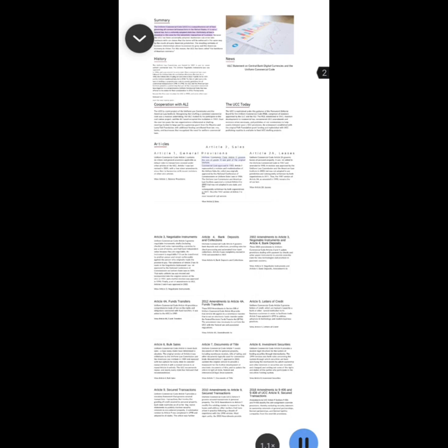Uniform Commercial Code Article 2 governs the sale of goods. It was part of the original Uniform Commercial Code approved in 1951. Article 2 represented a revision and modernization of the Uniform Sales Act, which was originally approved by the National Conference of Commissioners on Uniform State Laws in 1906. The Uniform Law Commission and American Law Institute approved a revised Article 2 in 2003 that was not adopted in any state and was subsequently withdrawn by both organizations in 2011.